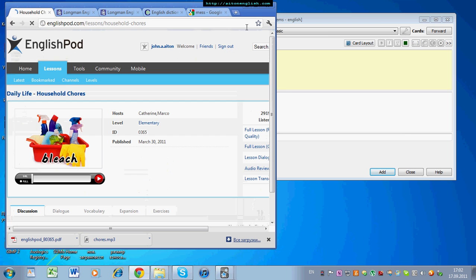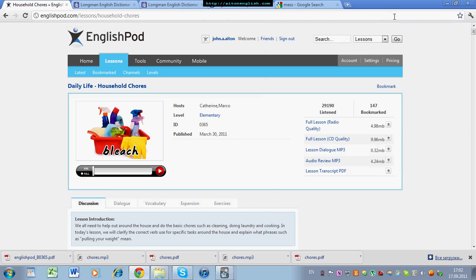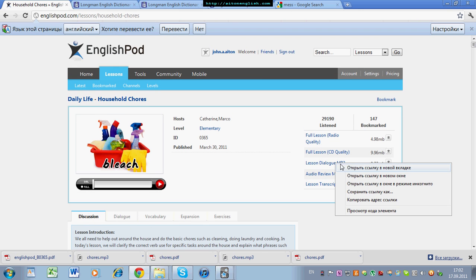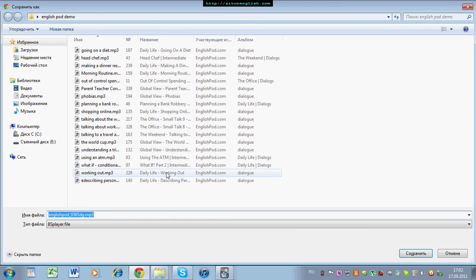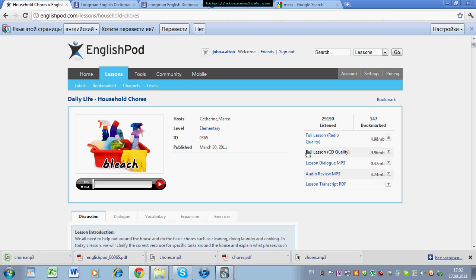Let's look at the first lesson, household chores, or cleaning the house. You can download the lesson dialogue by right-clicking on lesson dialogue MP3. And then let's save it as chore. Okay, and the text or transcript is here, lesson transcript PDF.